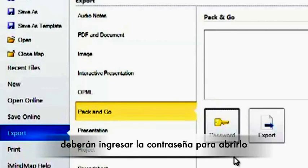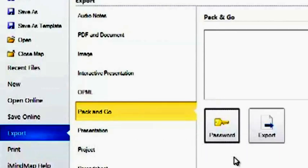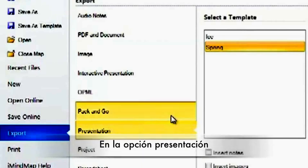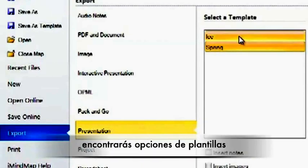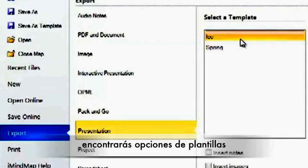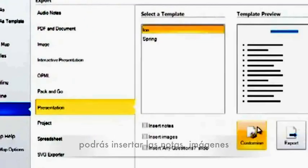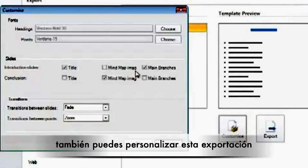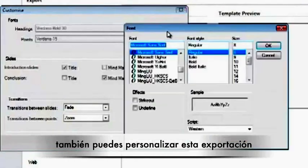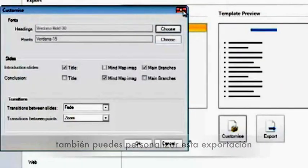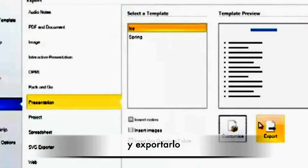With Presentation, again you have the different templates to choose from, some options to insert notes, images or on any question slide. You can also customize it further and then you can export it.